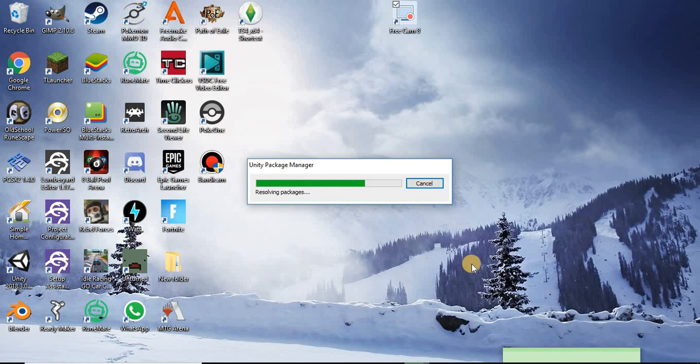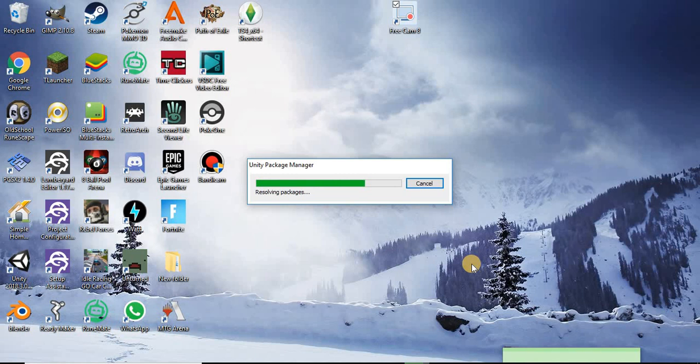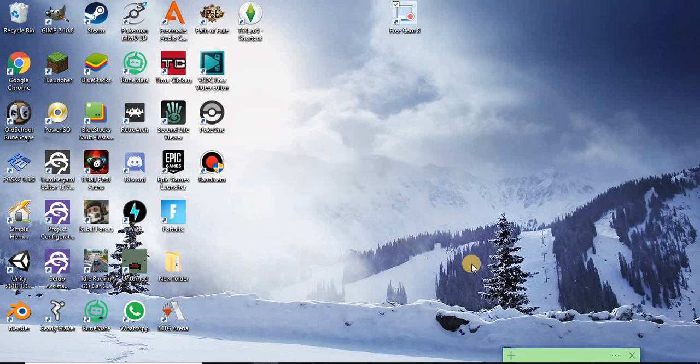So this might take a minute to load up for the first time. I'm going to just go ahead and pause this video and come back when it is done.